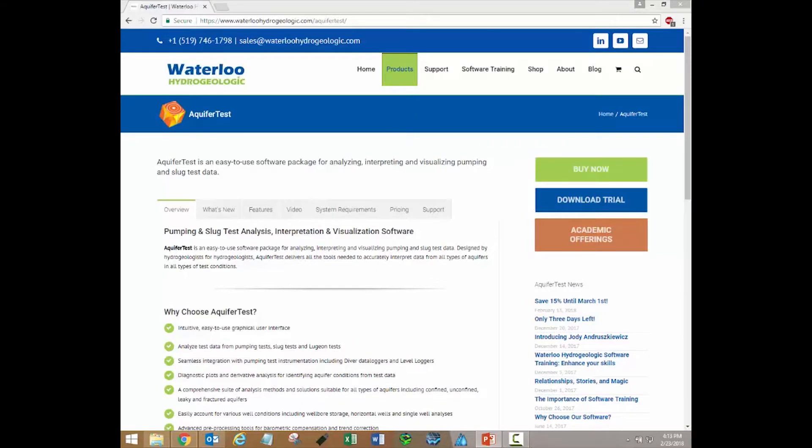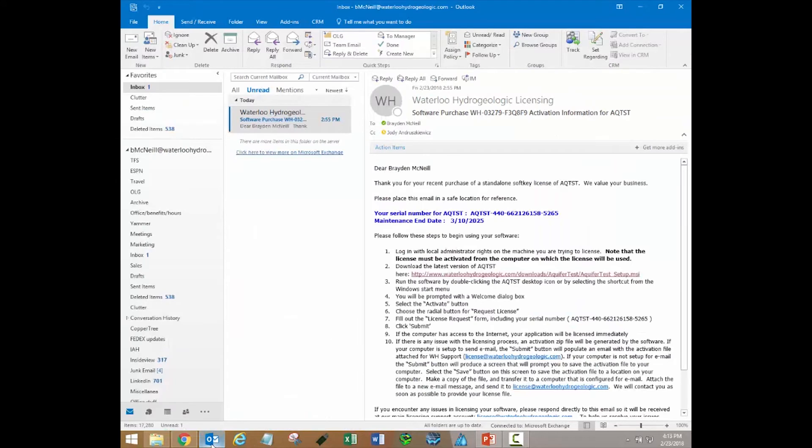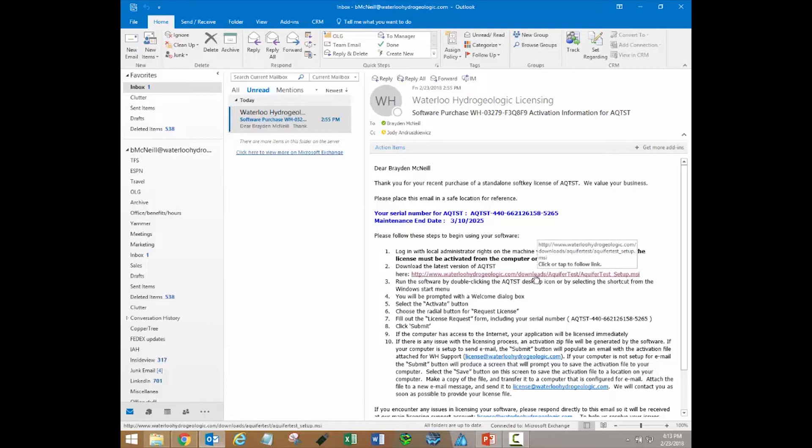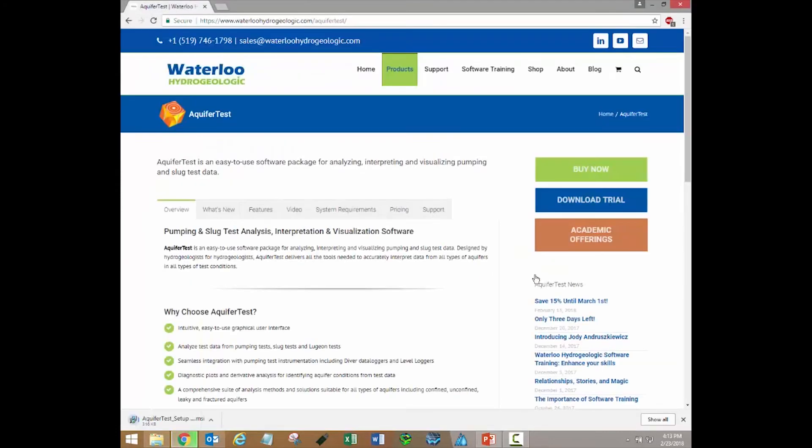The first step to install and activate your license is to download and run the software installation files. When you purchase the software, you should have received an email with installation instructions and links. This email contains a hyperlink which you can use to download installation files. Simply click this link and the software installation files will be downloaded to your computer.